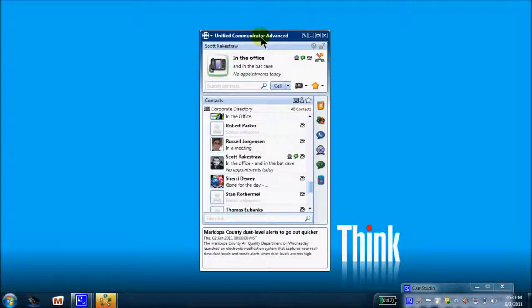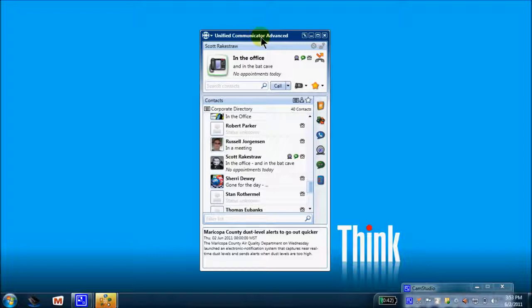Also available is instant messaging, video calls, and if licensed, access to the Mitel audio web collaboration. So let's get started.